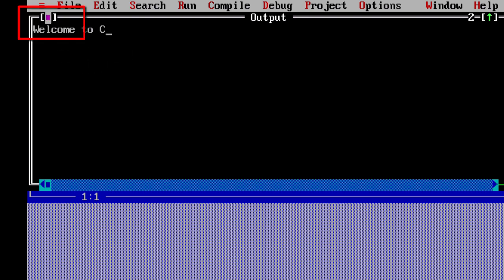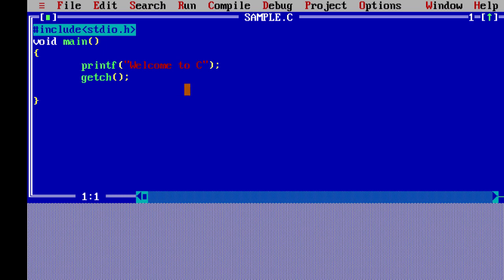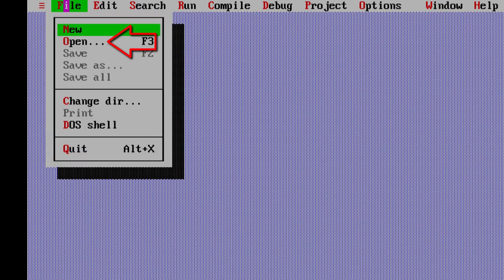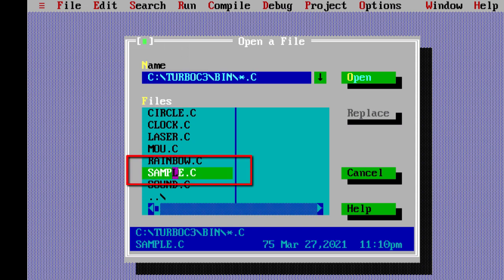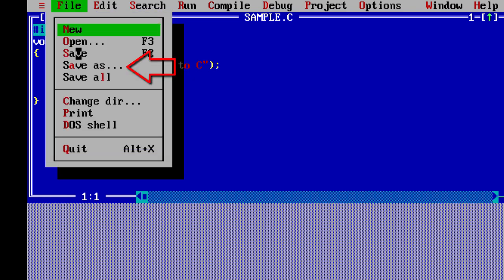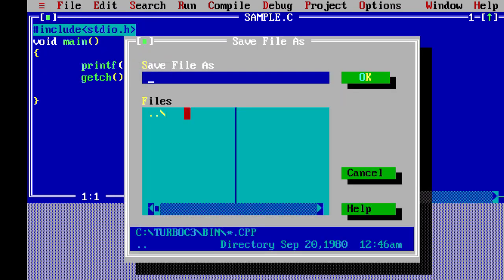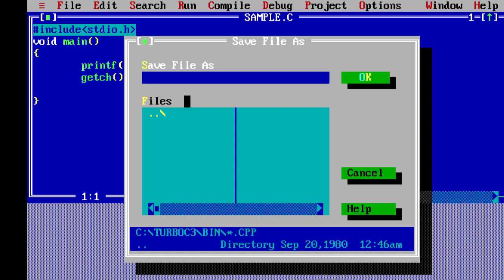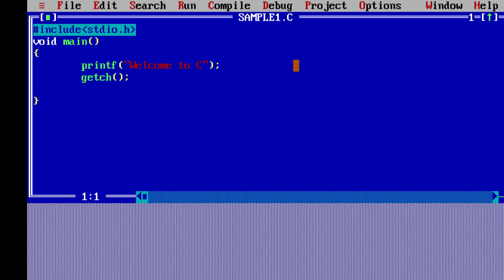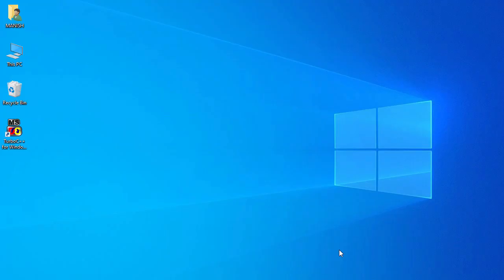To close the output, click the green button to return to the editor. To close the file use Alt+F3 or click the green bar. To reopen the program, go to File, click Open, select 'simple.c' and click Open. To make a copy, go to File, click Save As, and give the name 'sample1.c', then click OK.